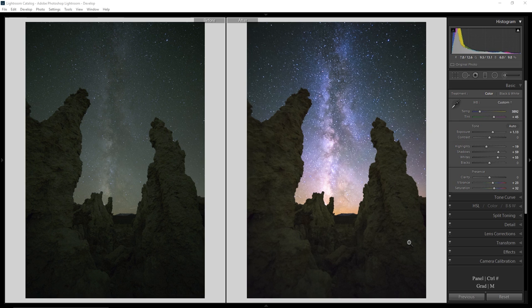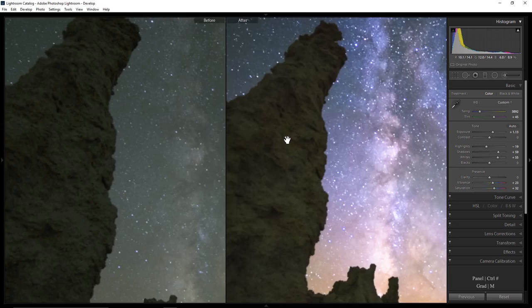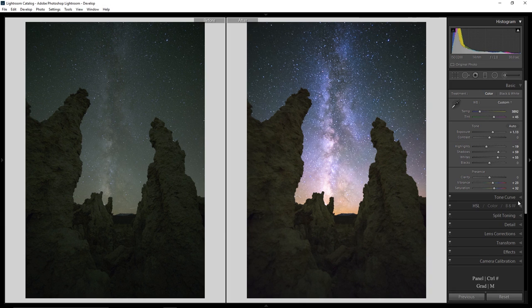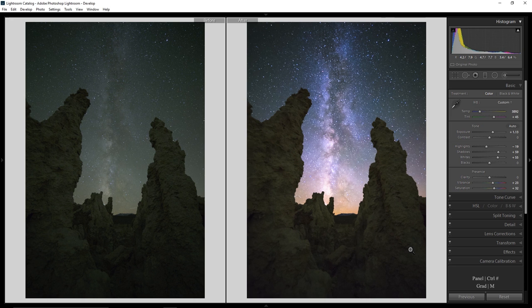But as cool as this may be, the problem that we ran into was that because these tufa towers are very dark and I had to shoot at f2.8 on my lens in order to gather a bunch of light for my Milky Way photo, these tufas are super out of focus, super grungy, super grody, super gross.